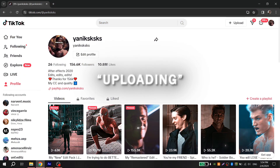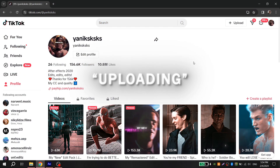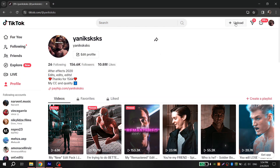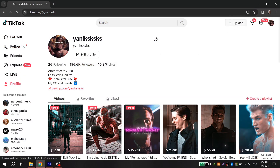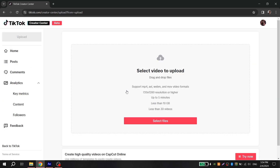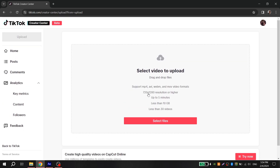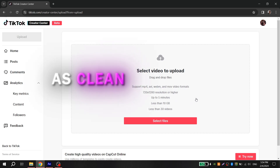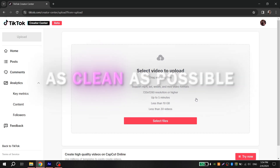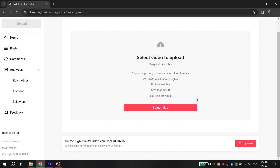Upload all your videos using your PC, because if you send a video to your phone first, there will be a loss of quality. If you want to keep your quality as clean as possible, upload your video immediately from your computer.